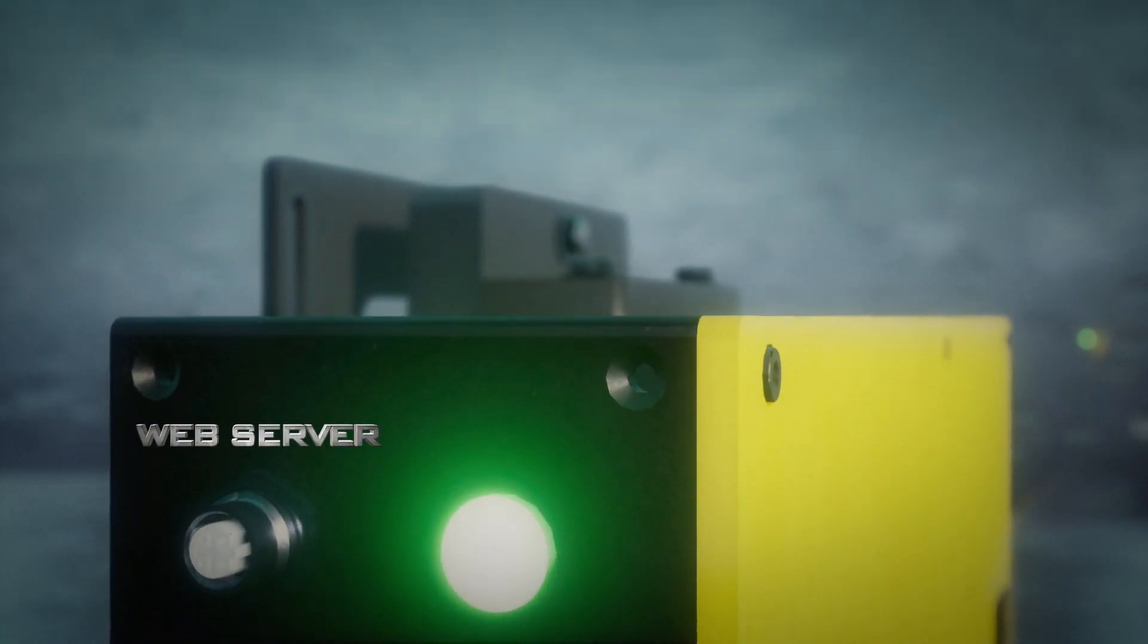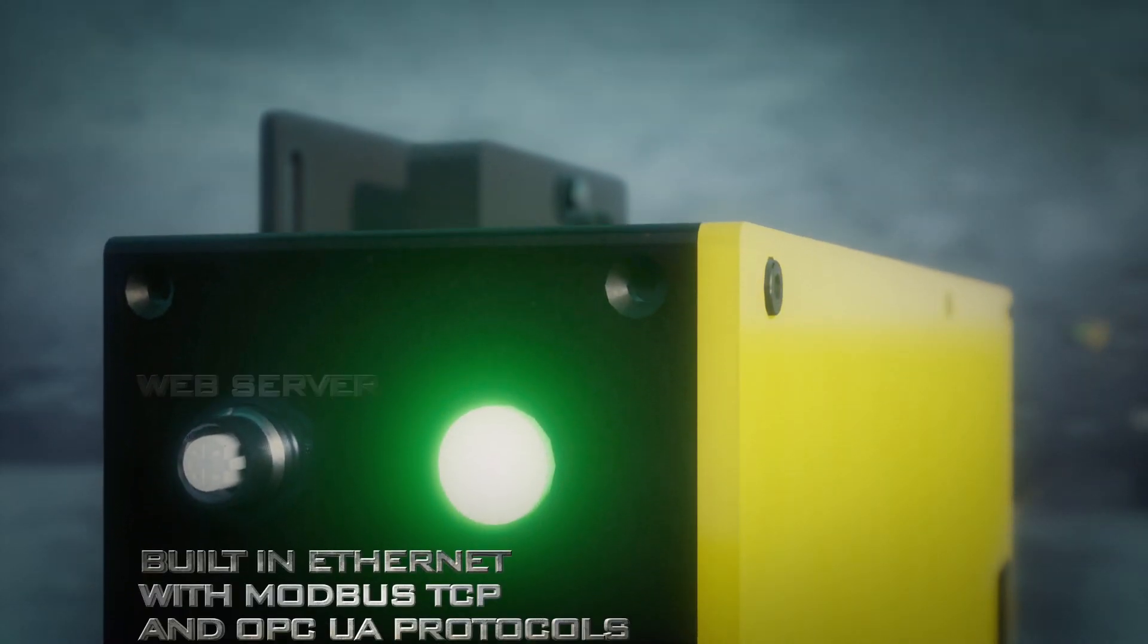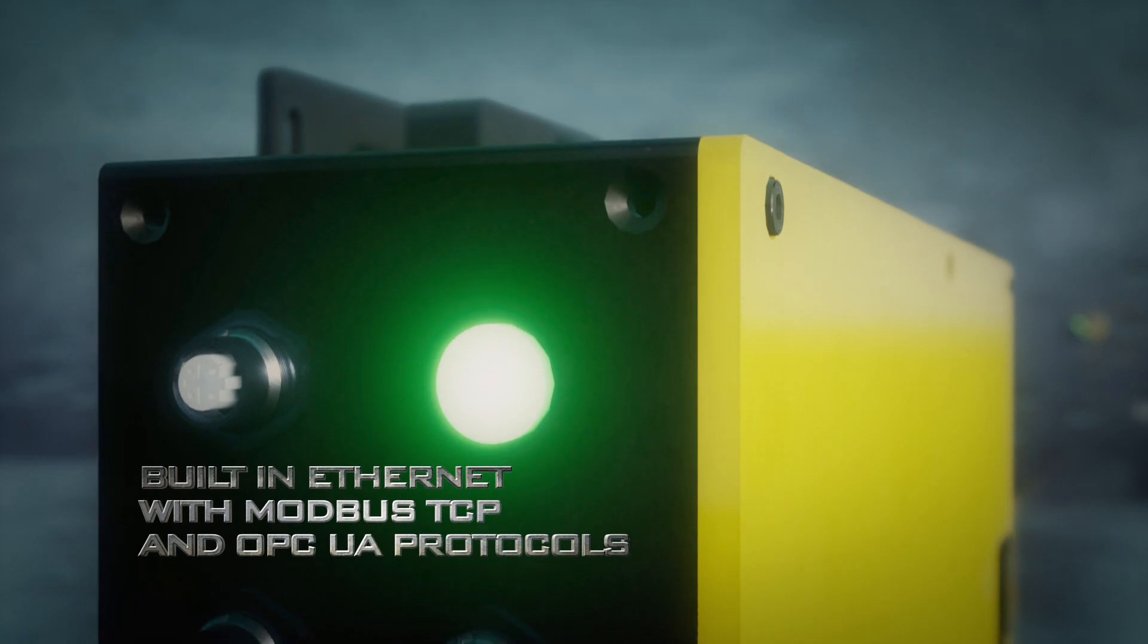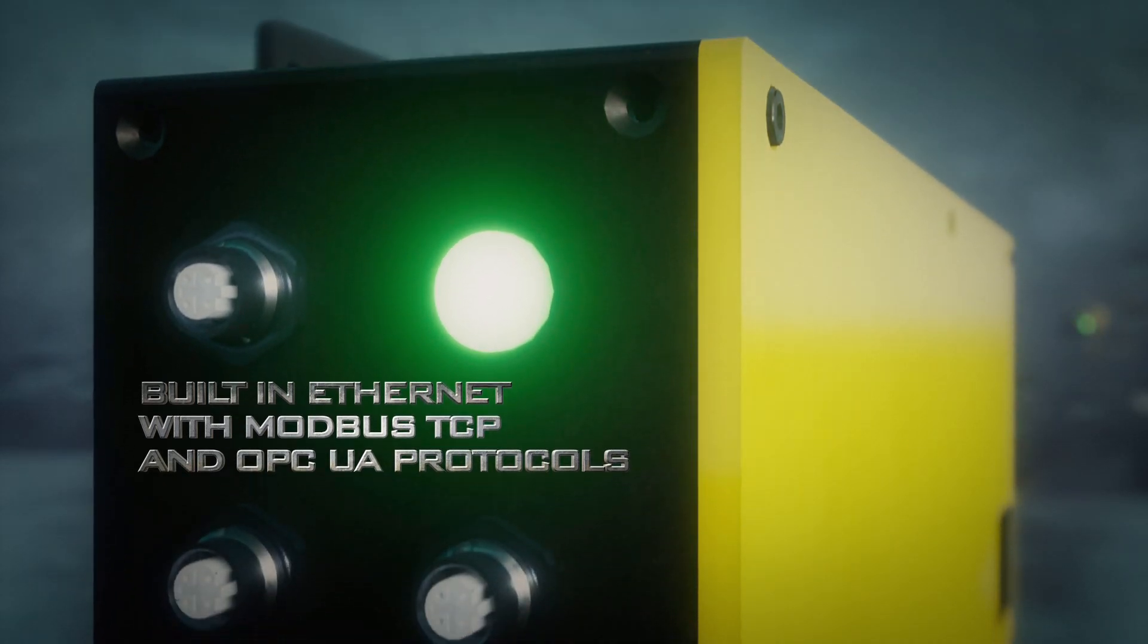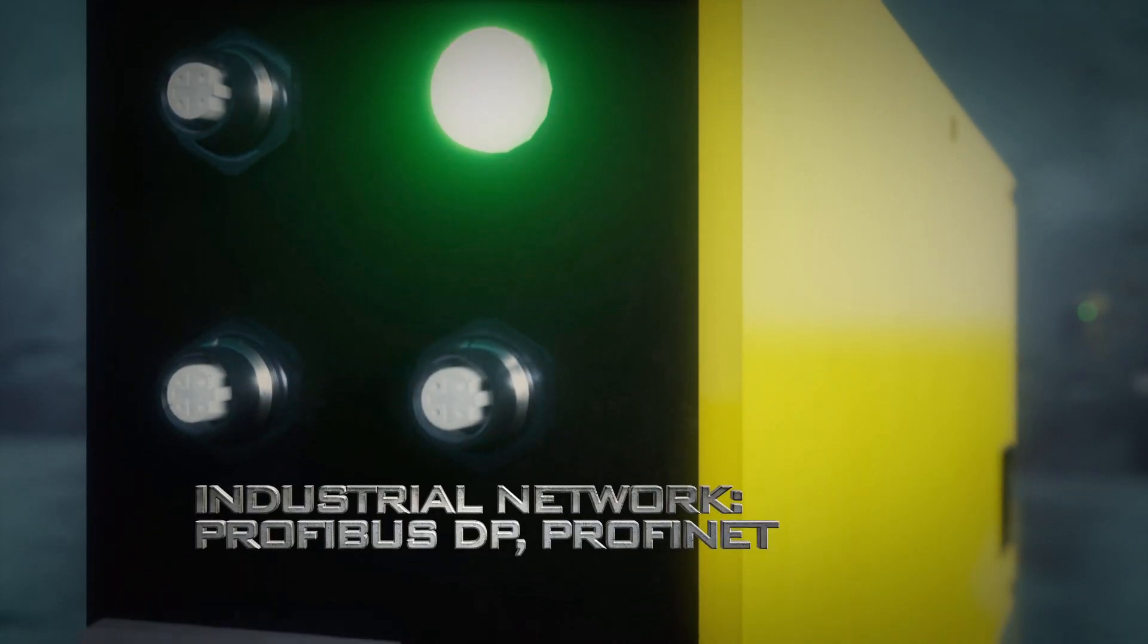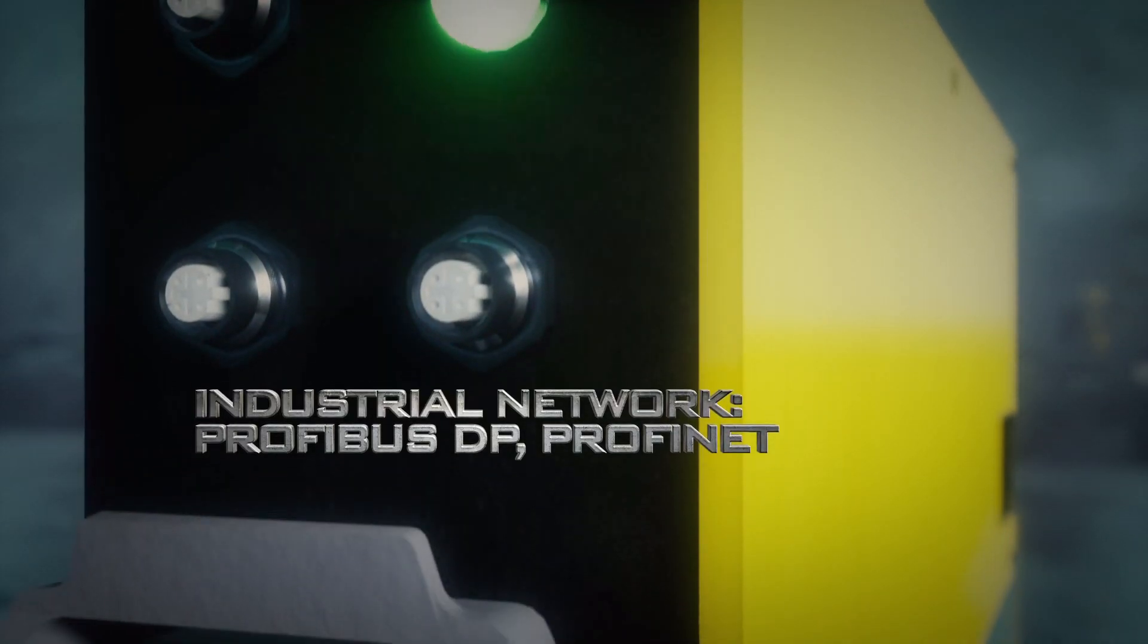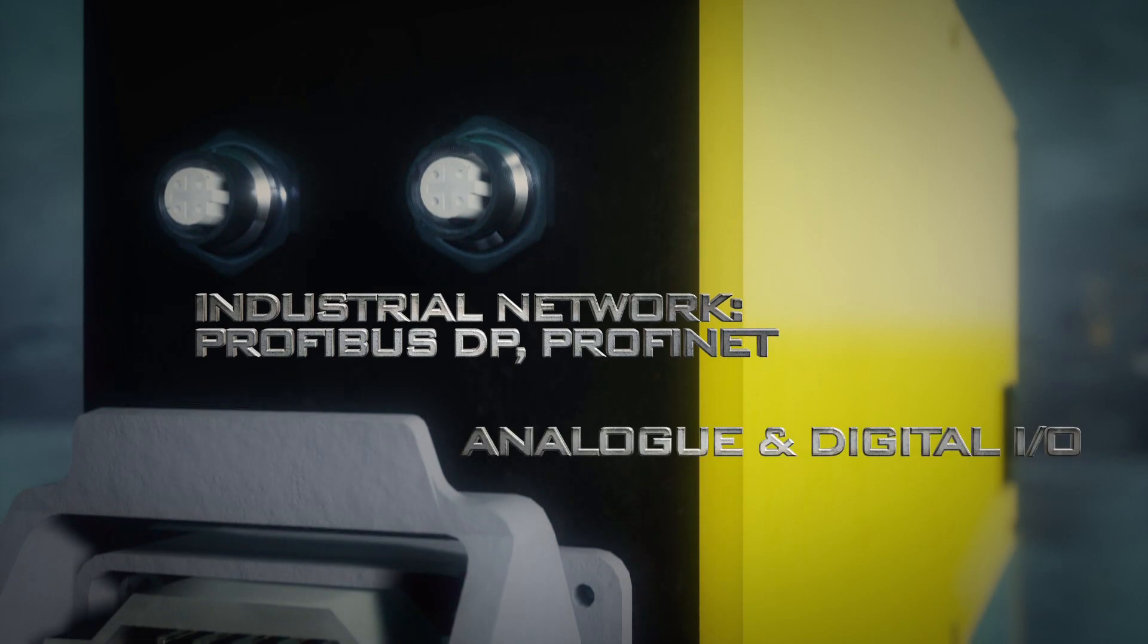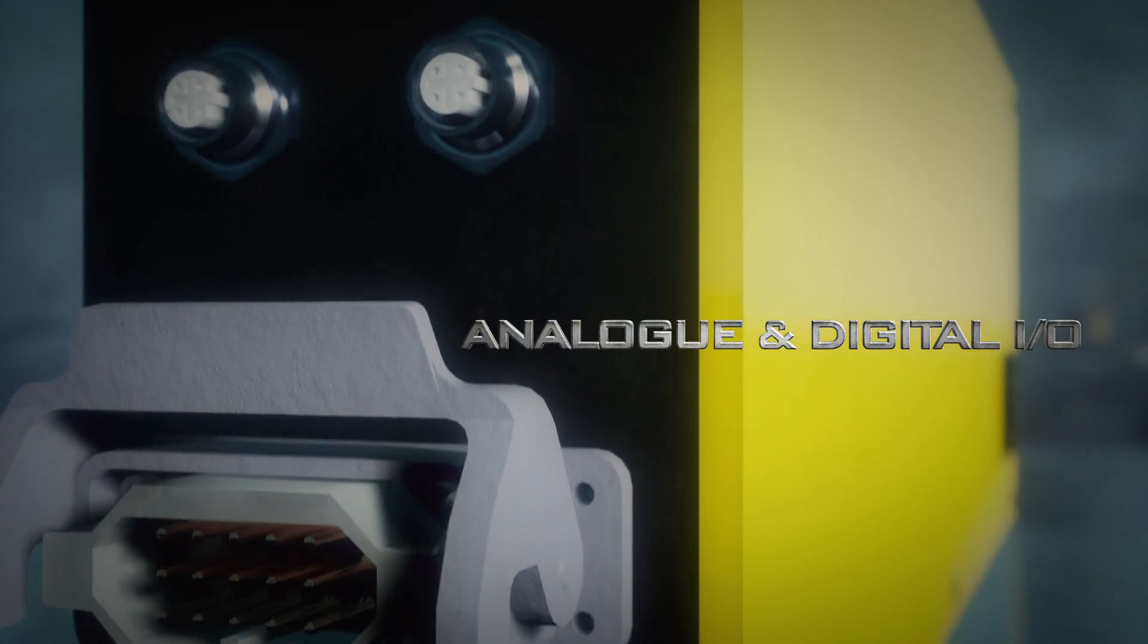This system offers innovative communication possibilities and can easily be connected into any automation system.